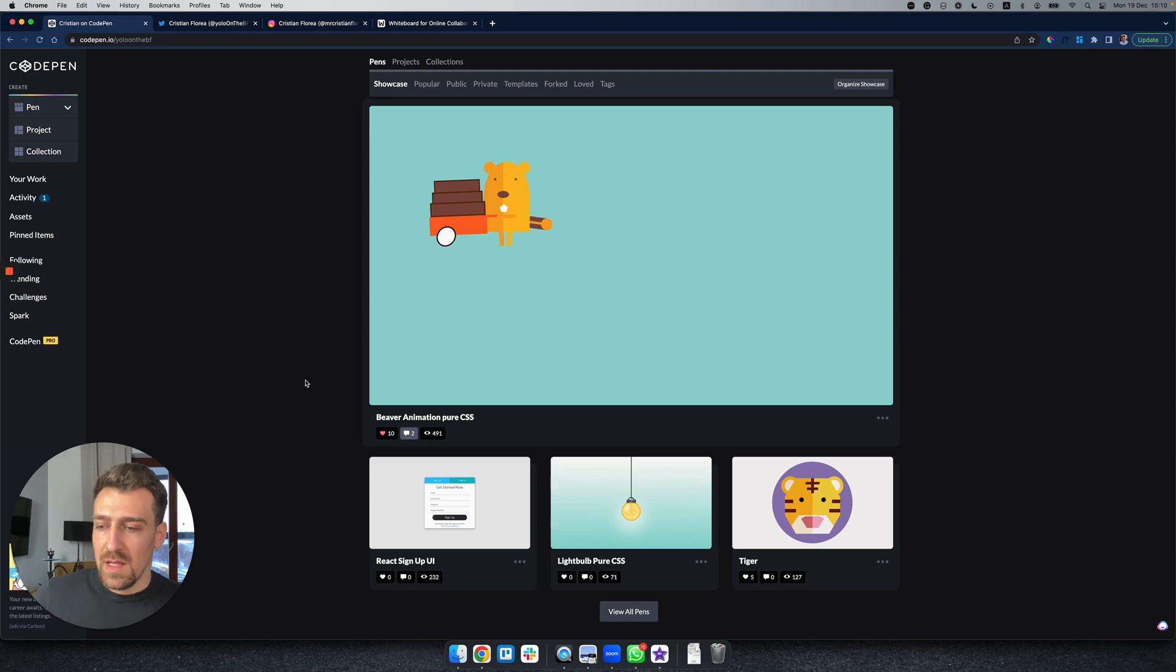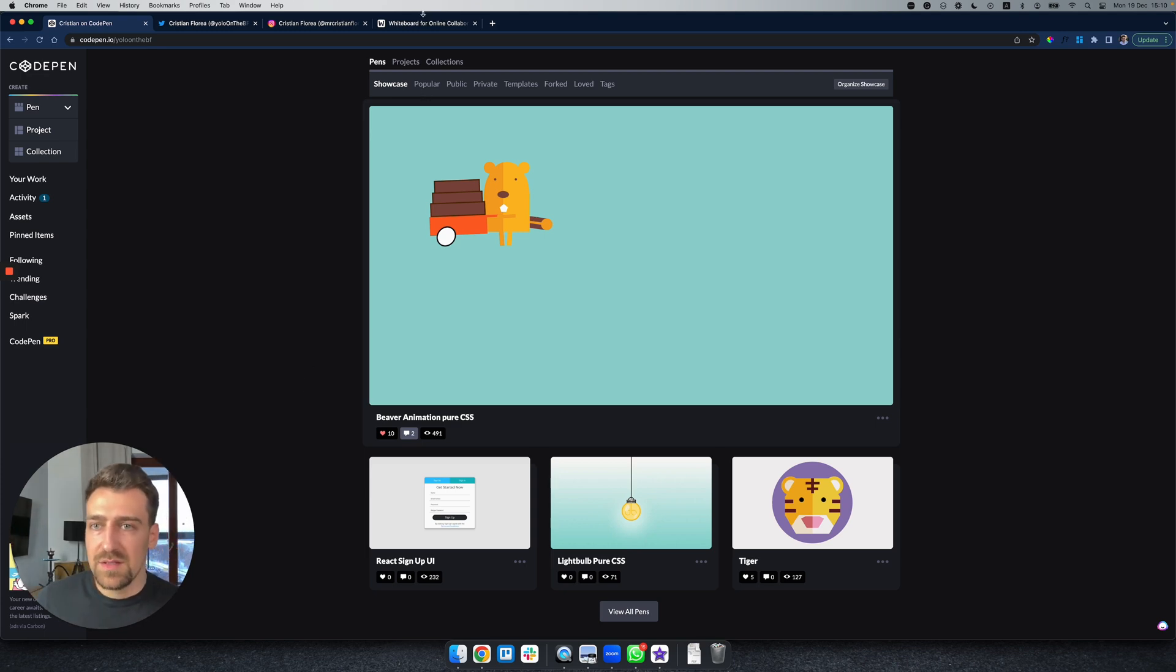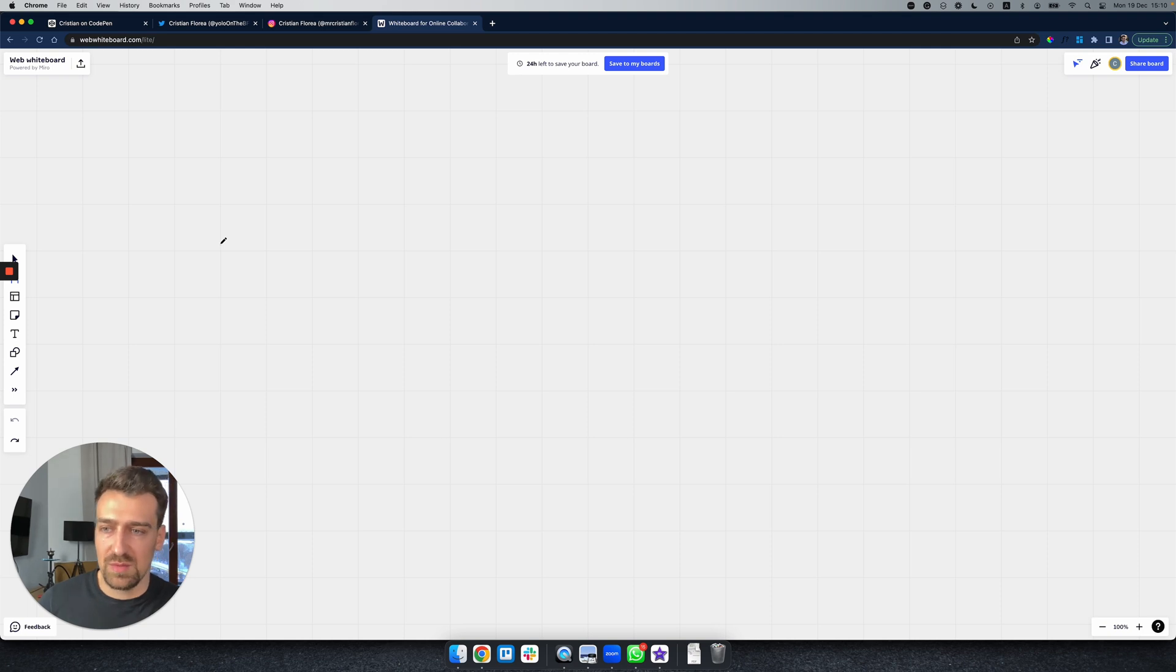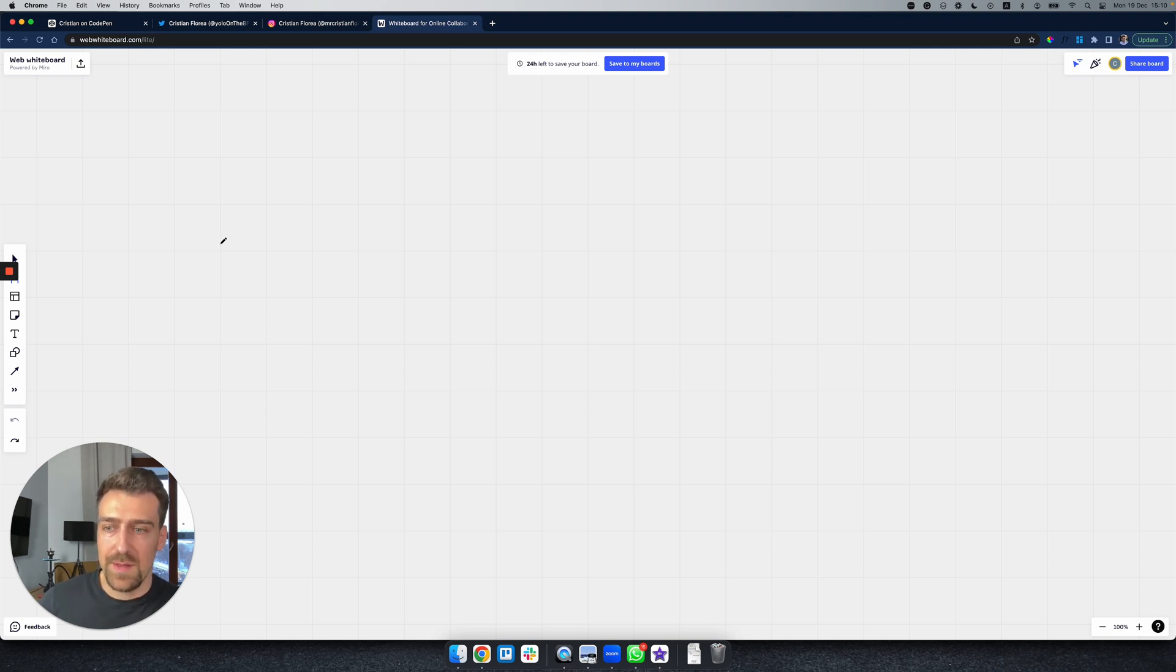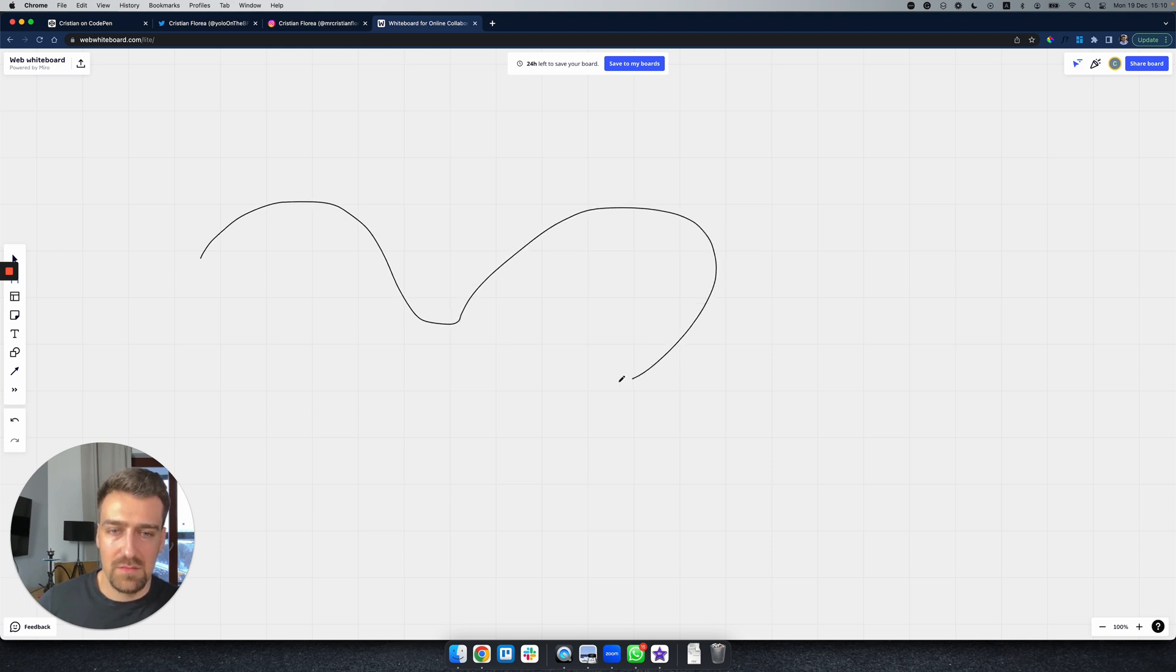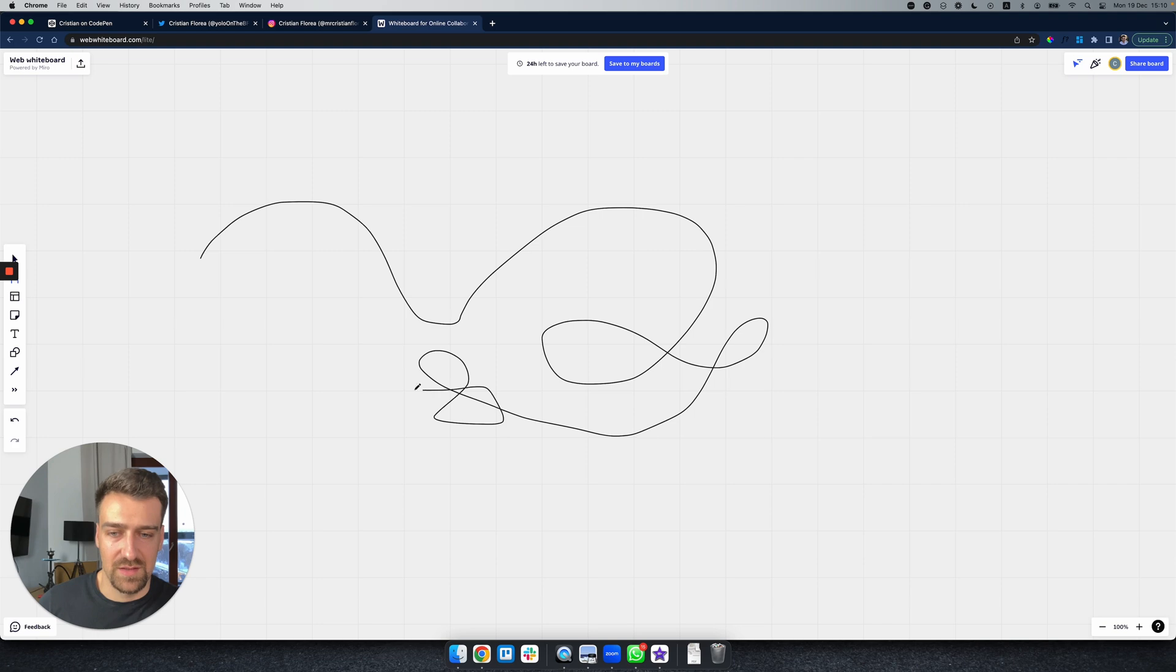The third one is actually a whiteboard. You saw me using a whiteboard multiple times. You don't need to make a super fancy whiteboard, but you can have just a basic one that just notices when you draw something. You just do something like this.